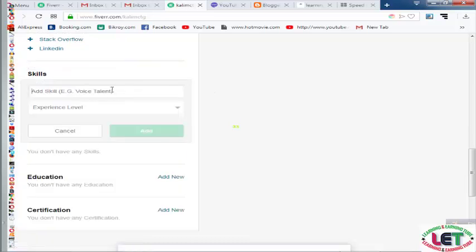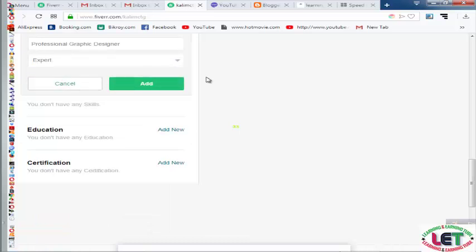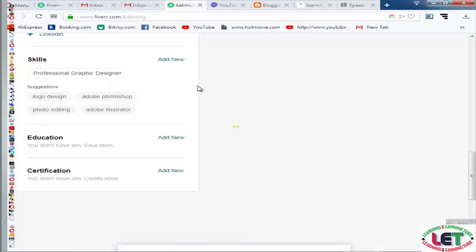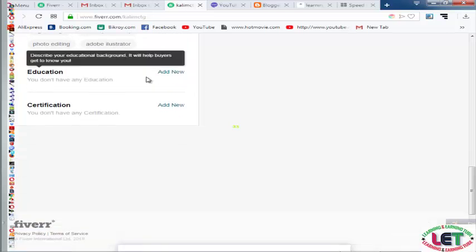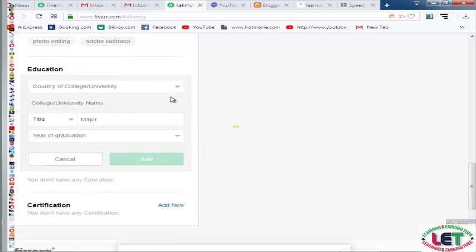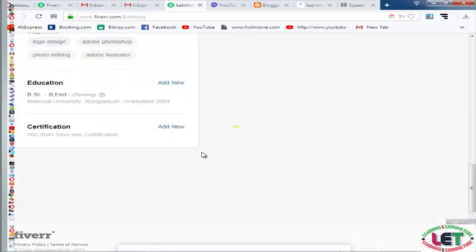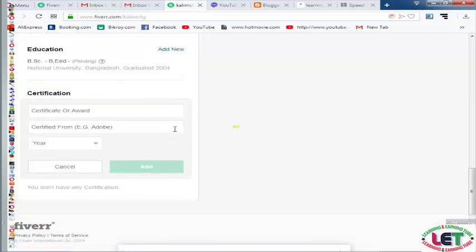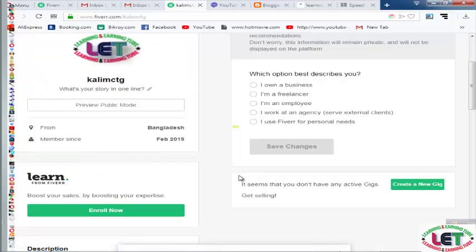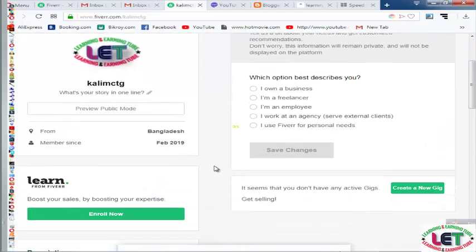Now I would like to add my skills — graphic design, and select the experience level. My skills include logo design, Photoshop editing, and Adobe Illustrator. You can add your education from here as well — education has been added. You can also add your certification from here.